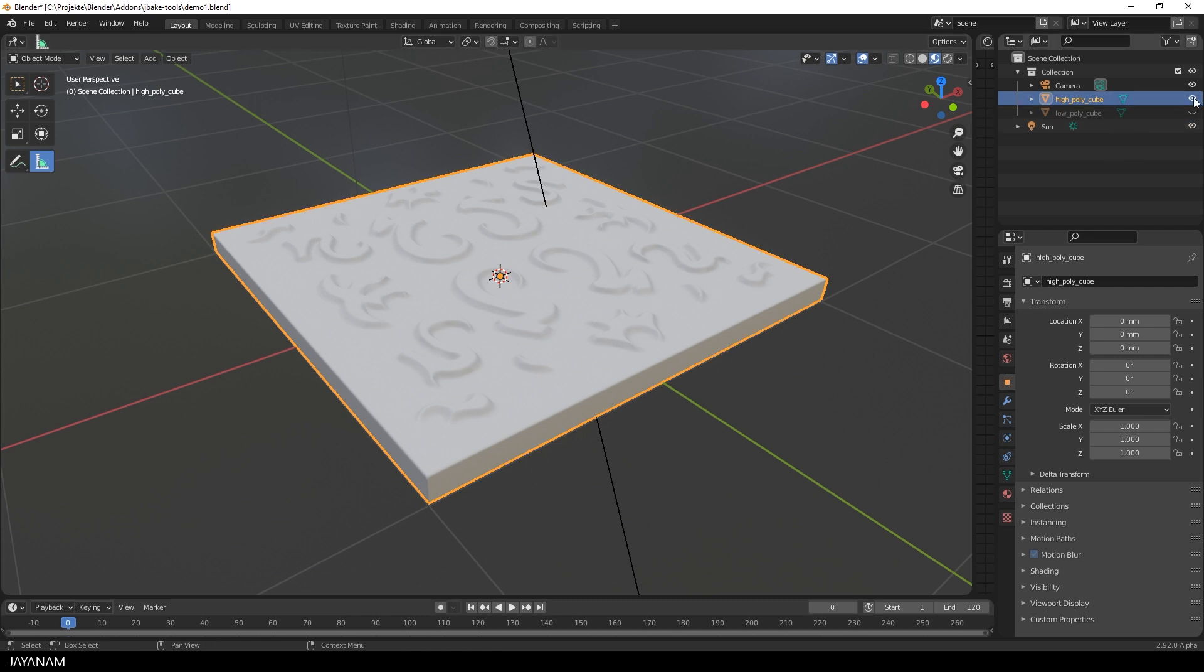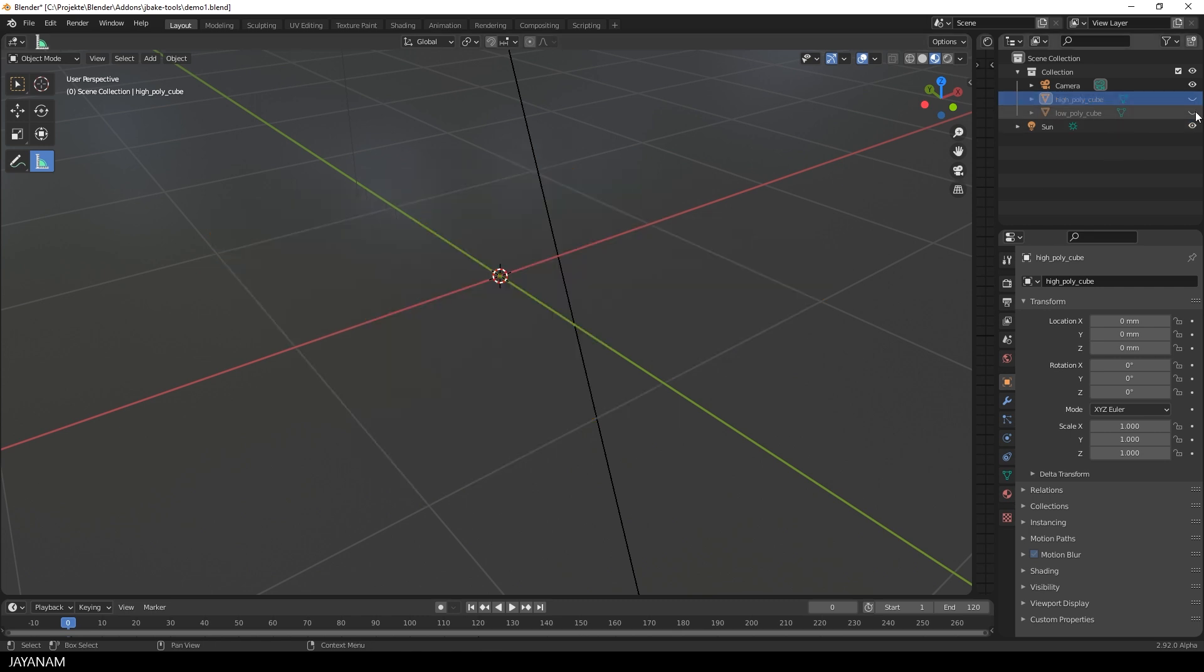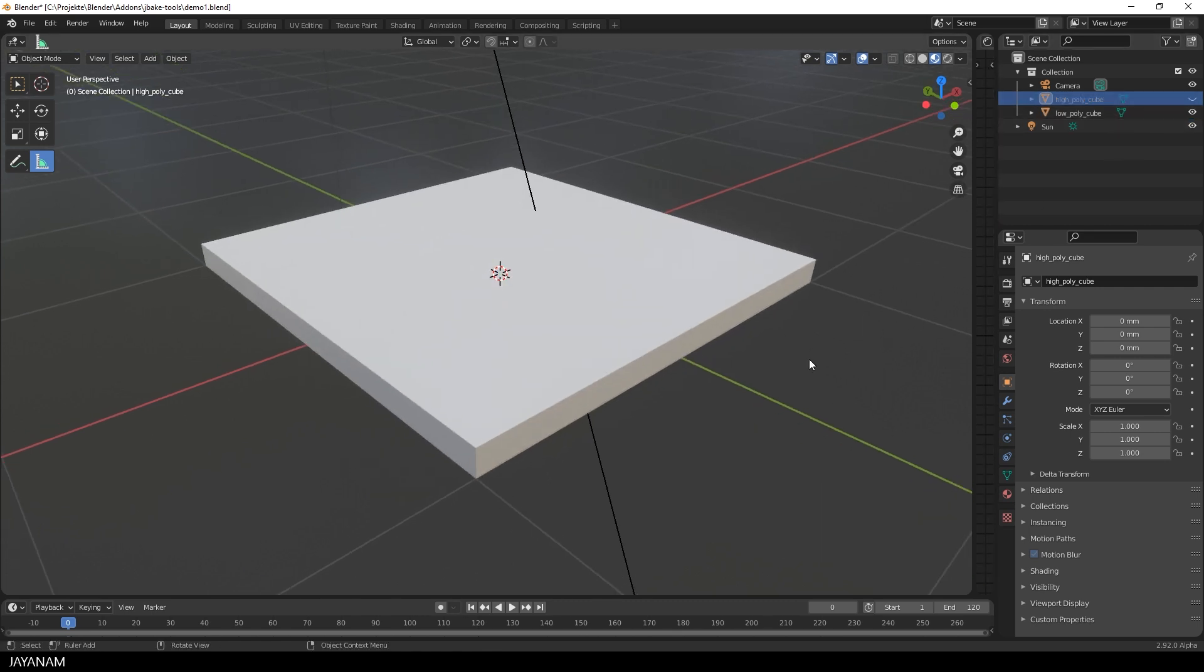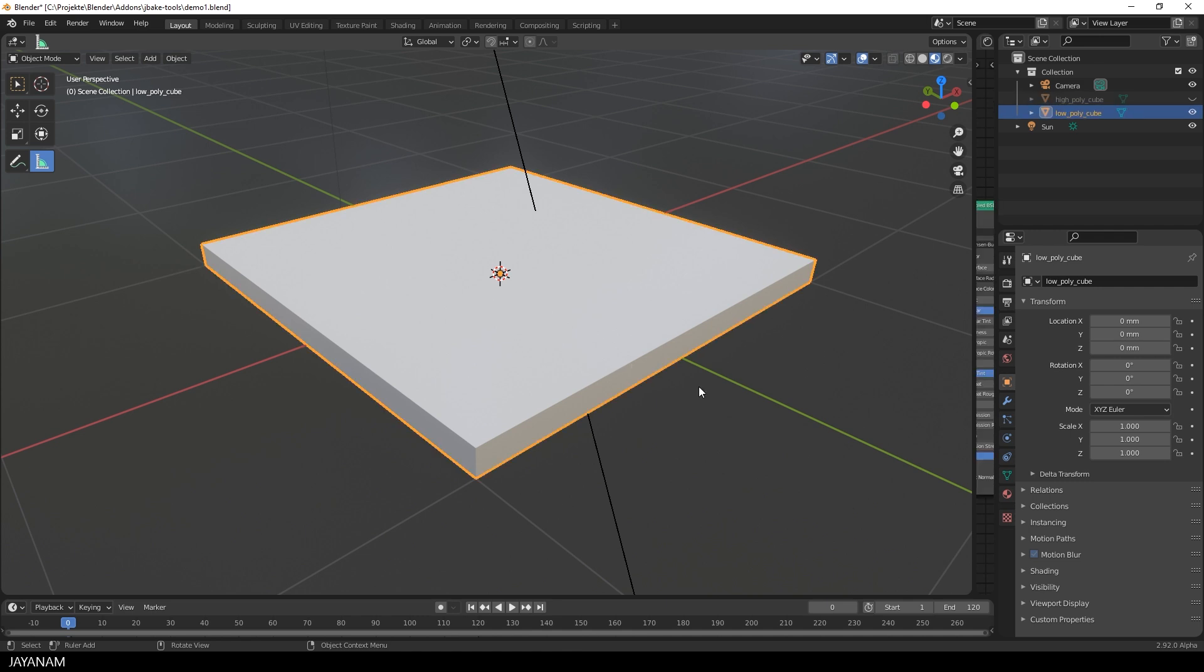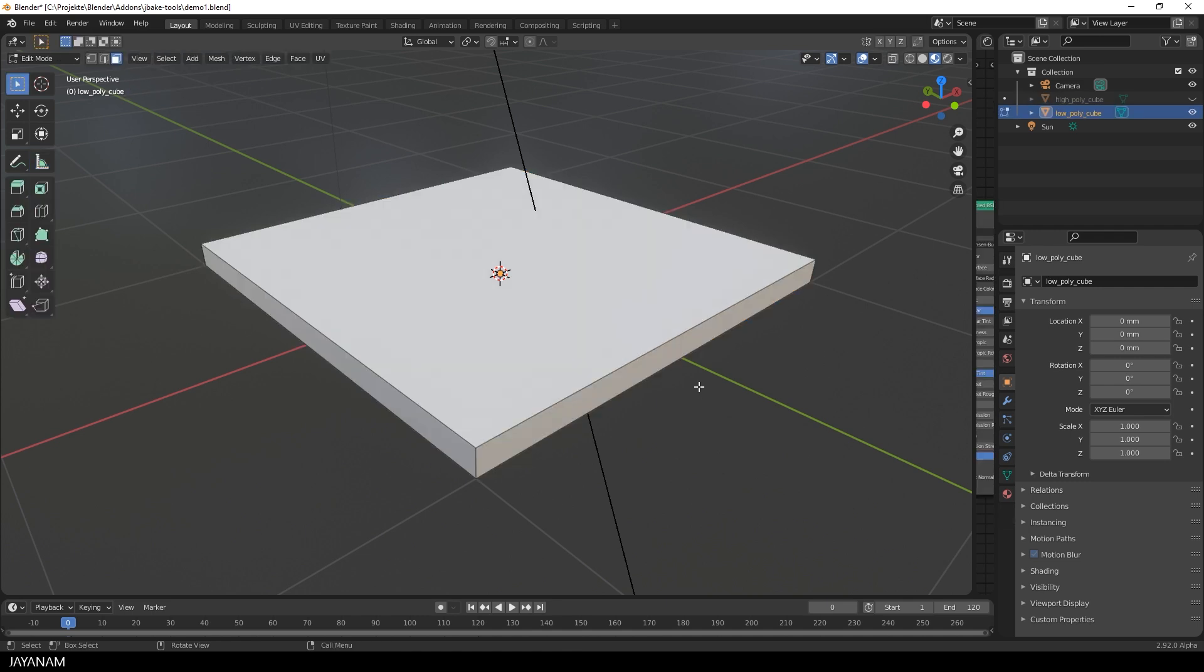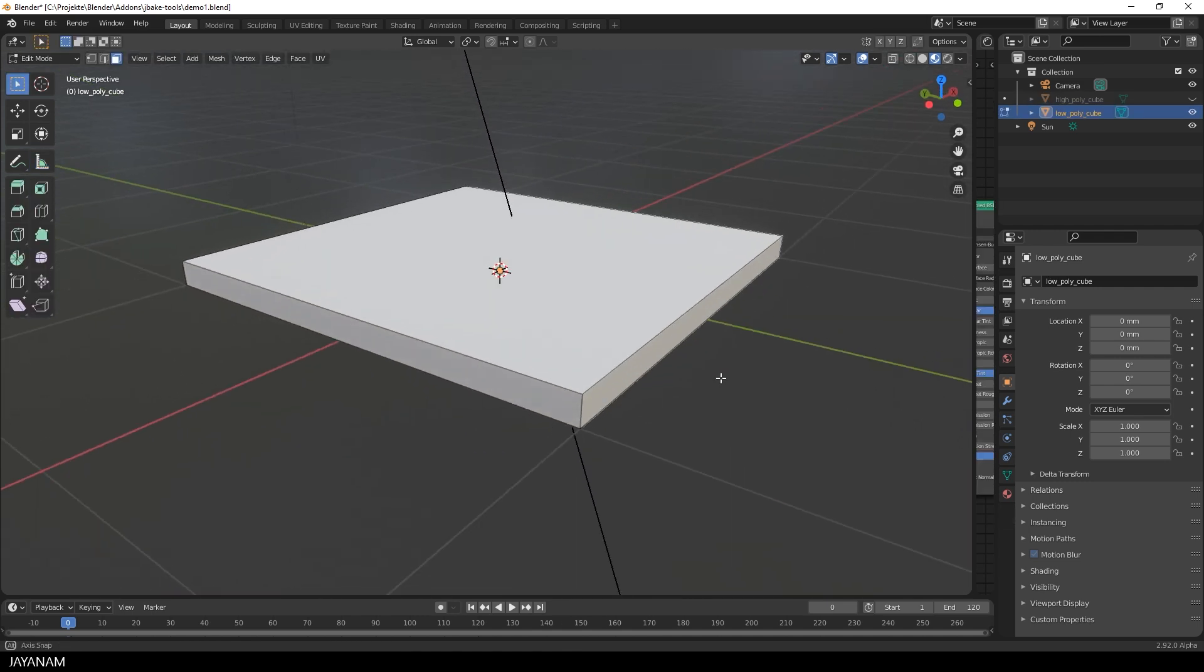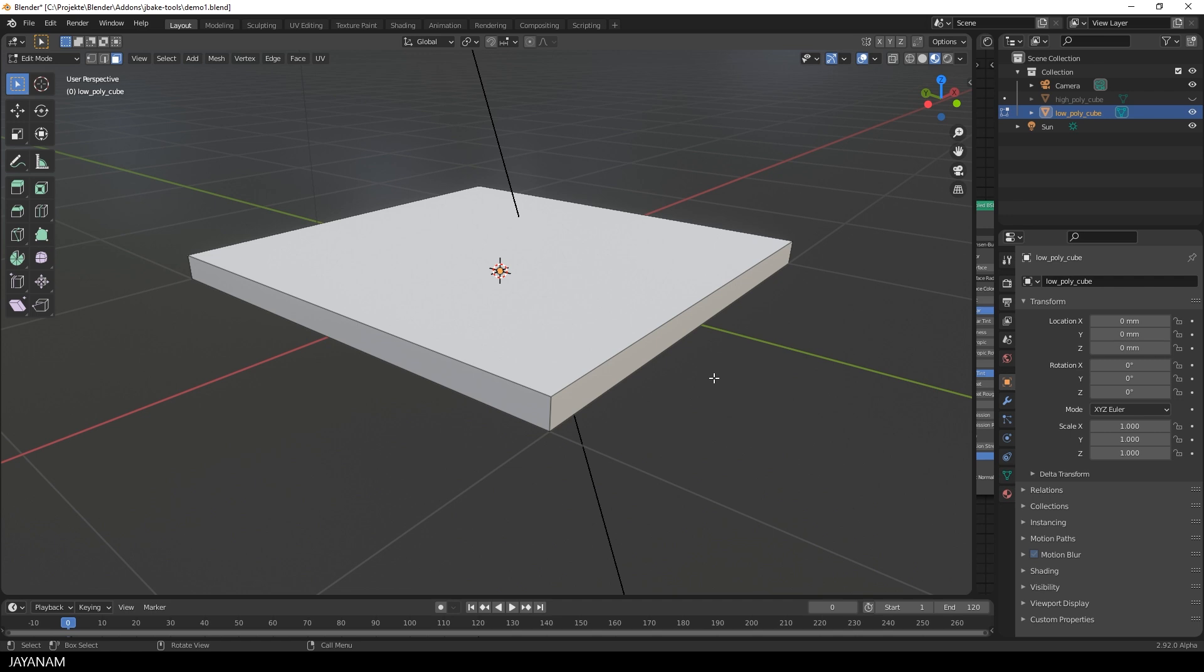And the low poly mesh is just a box. I unwrapped the low poly with a smart UV project.